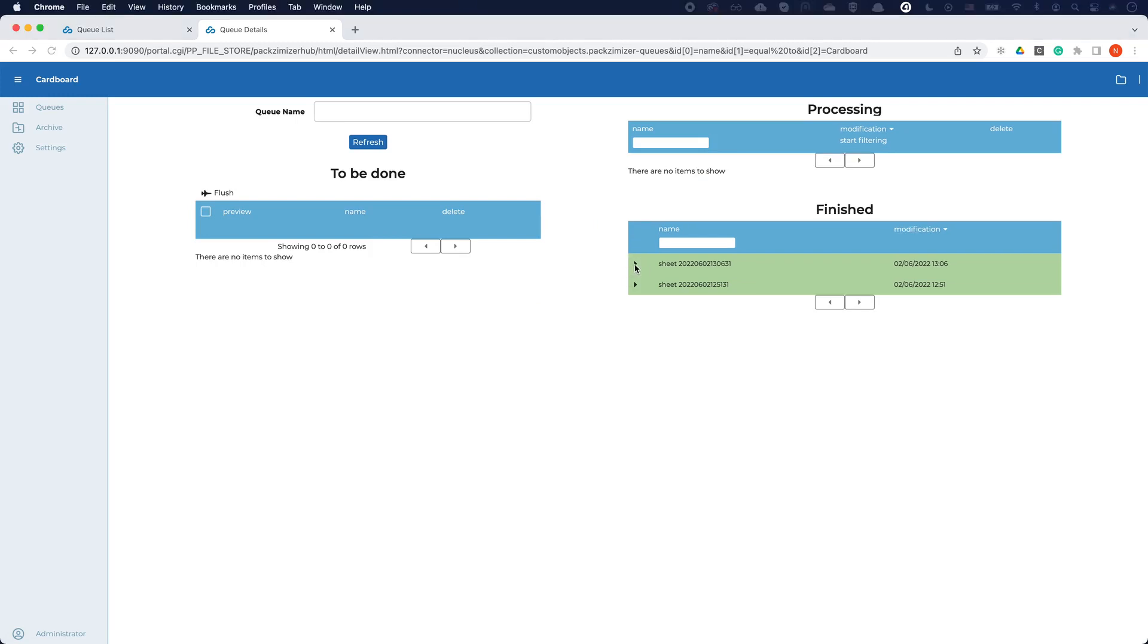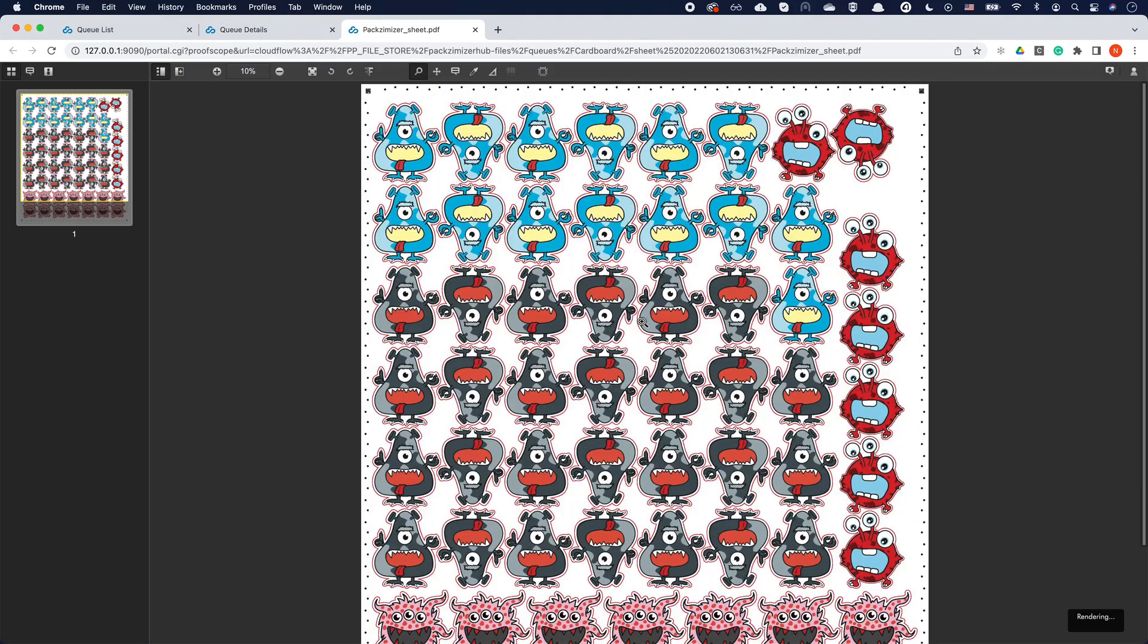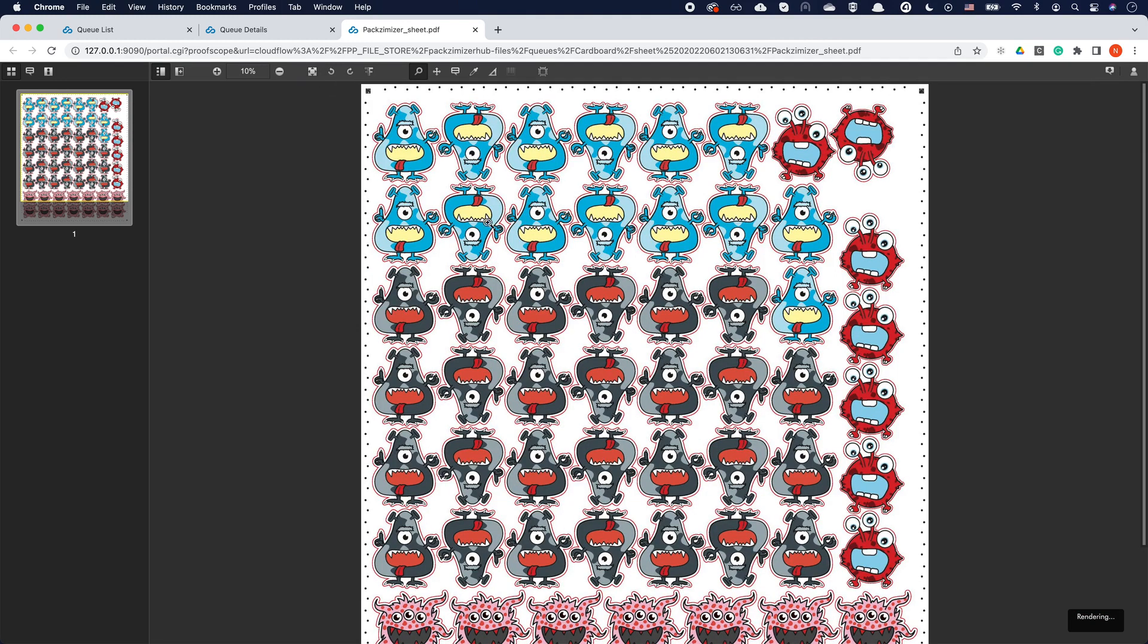Every output PDF will include the right set of printing and finishing marks to automate further processing steps. Die cut information can automatically be detected and separated from the artwork depending on the requirements of the output device.